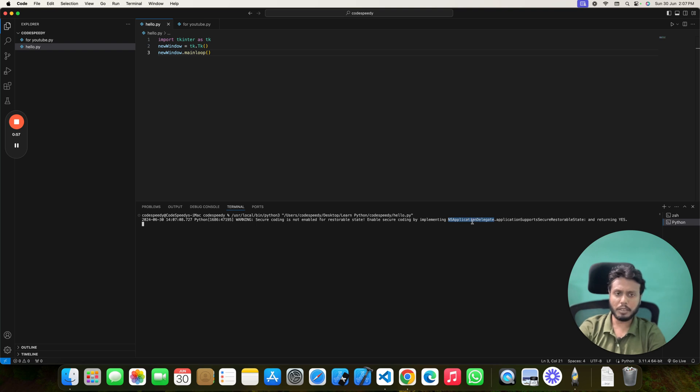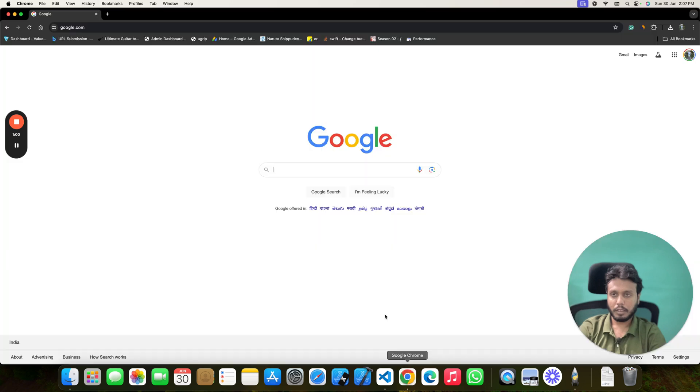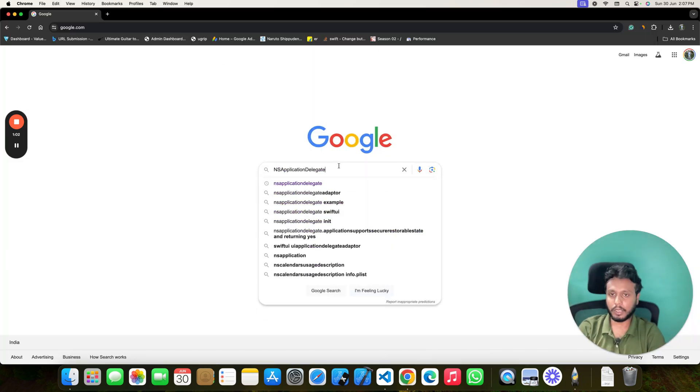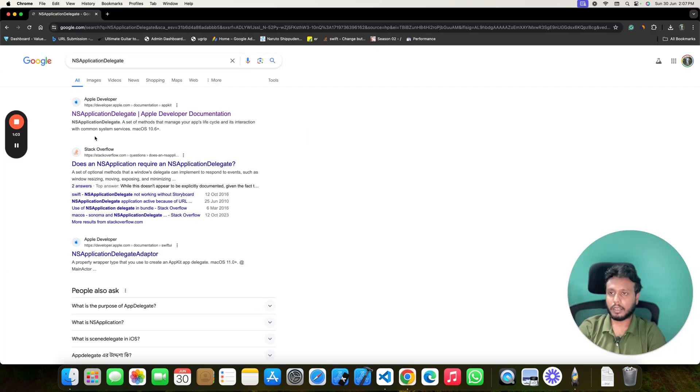You can also say this is Apple things. If you just copy this and paste it in Google, you can see this is Apple things.